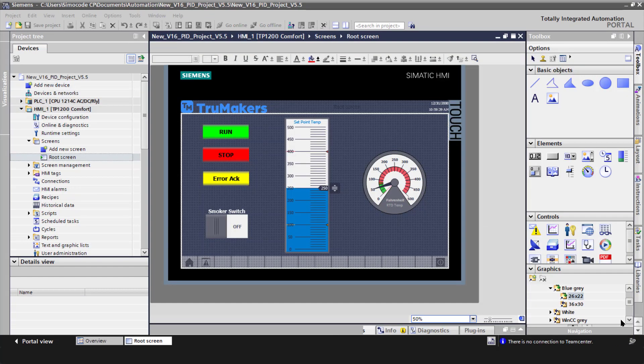Step five is for the HMI configuration. I set up a run and stop for the PLC, an error acknowledge for the PID loop, a switch to turn the smoker on and off, a slider to set the set point, and a gauge for the RTD temp, all of which are using tags from the PLC. So let's move on to the final phase.